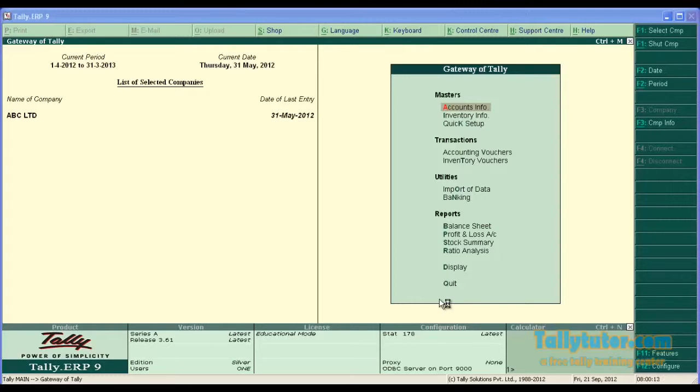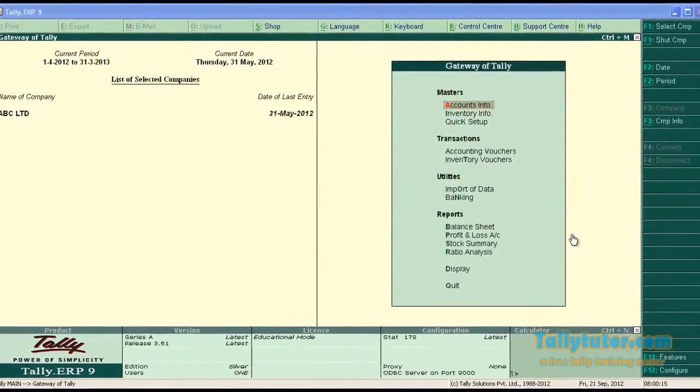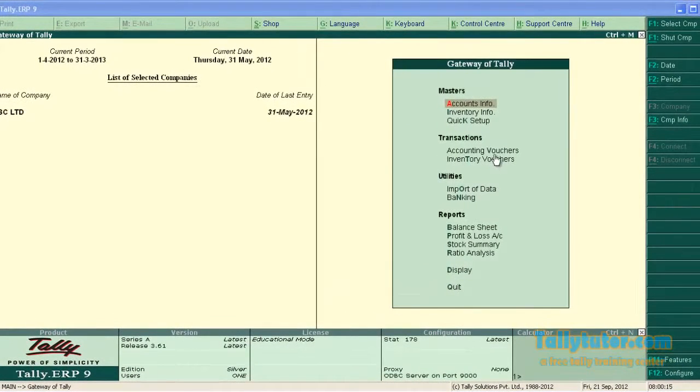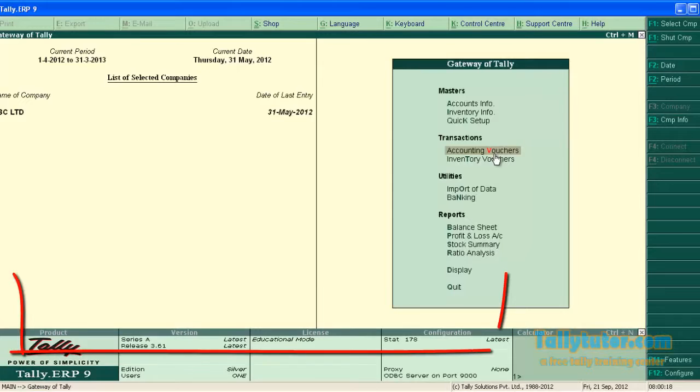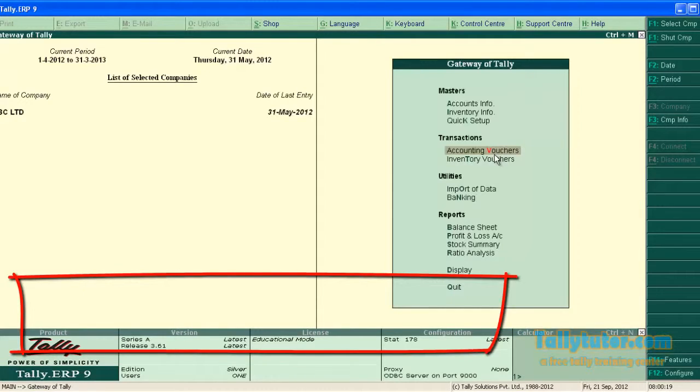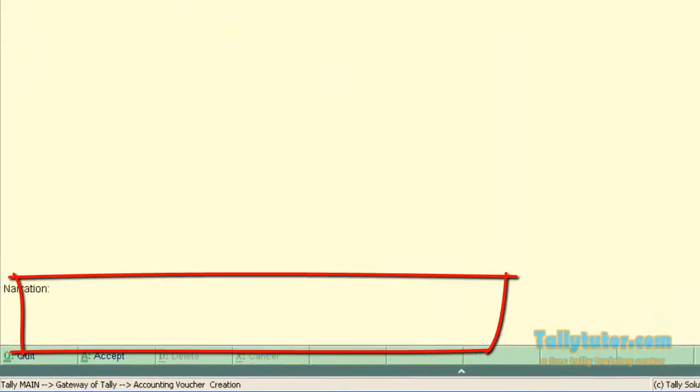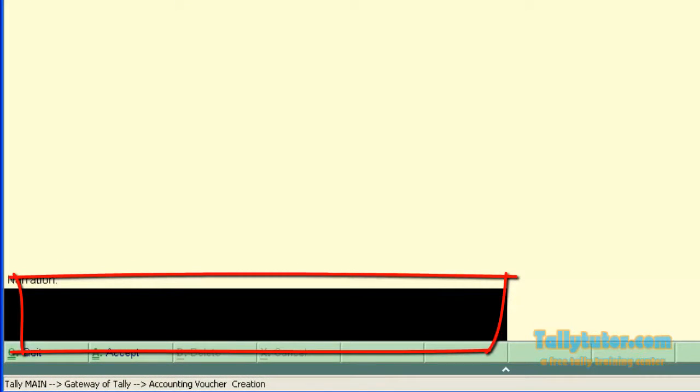Normally in Tally there is only one narration field which is on the left bottom of the voucher screen. You can see it is here.